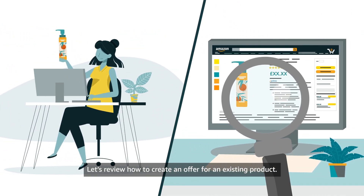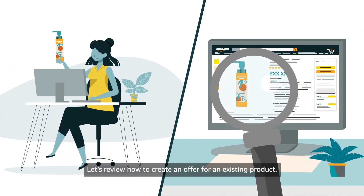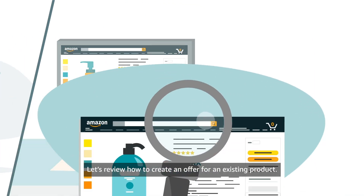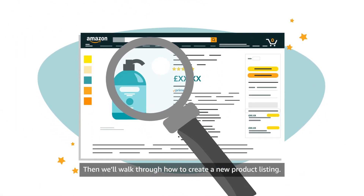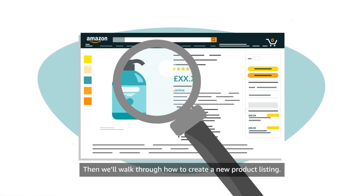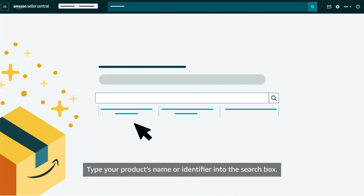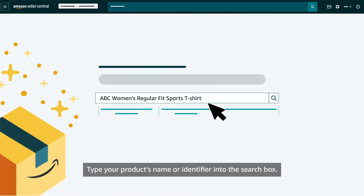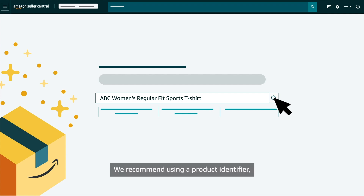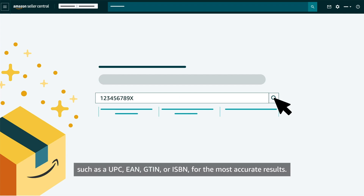Let's review how to create an offer for an existing product. Then we'll walk through how to create a new product listing. Type your product's name or identifier into the search box. We recommend using a product identifier such as a UPC, EAN, GTIN, or ISBN for the most accurate results.